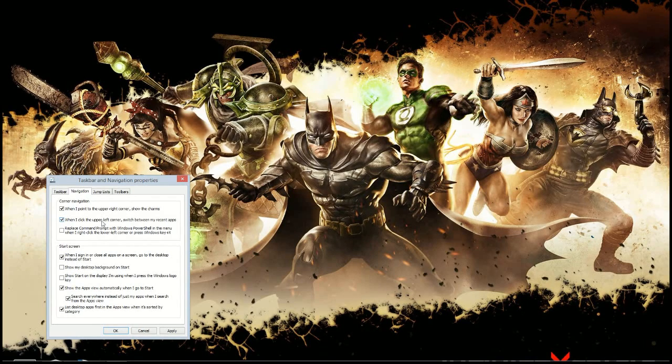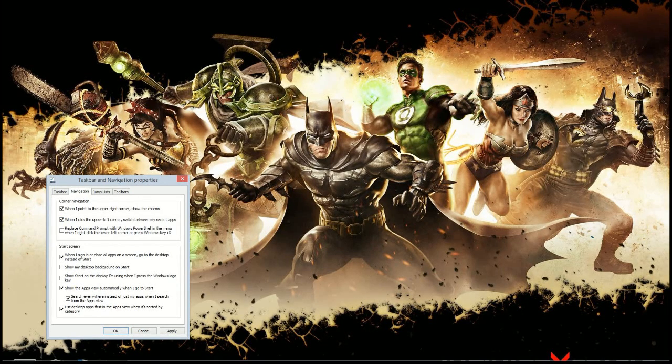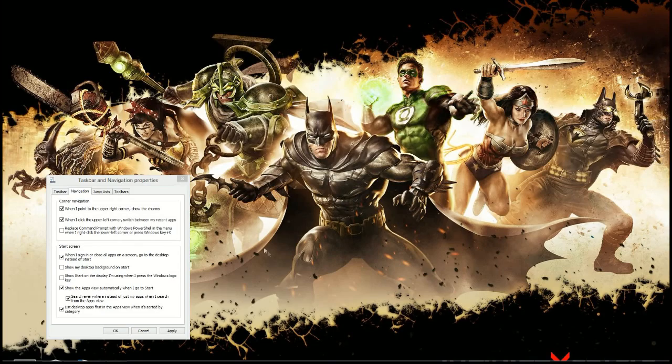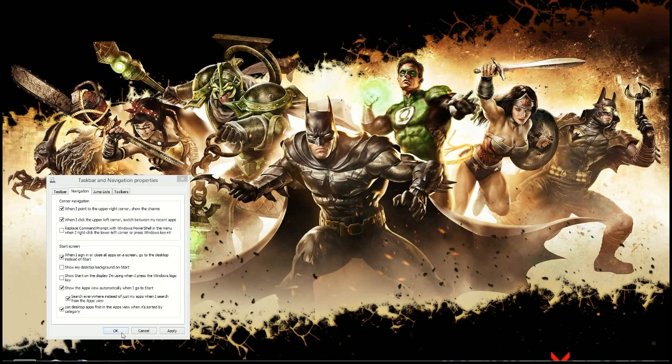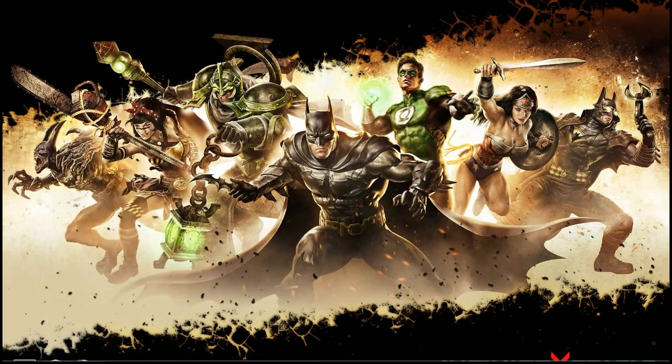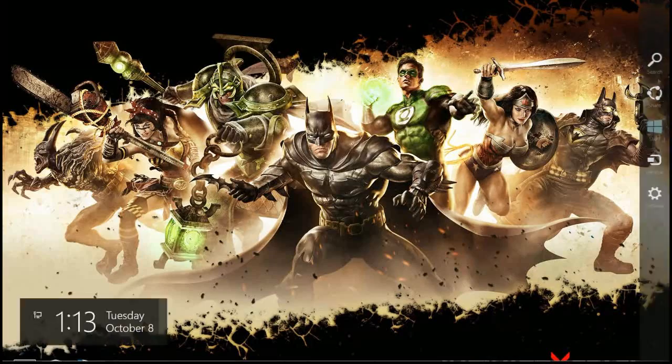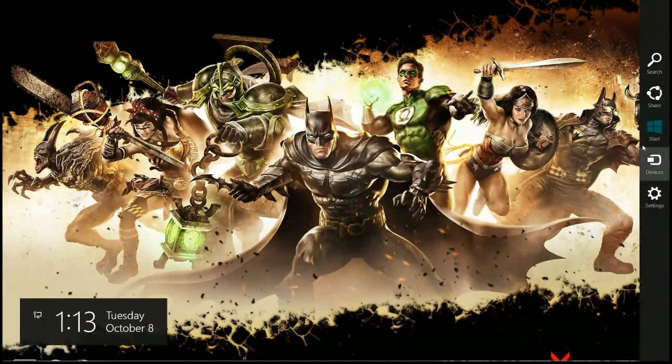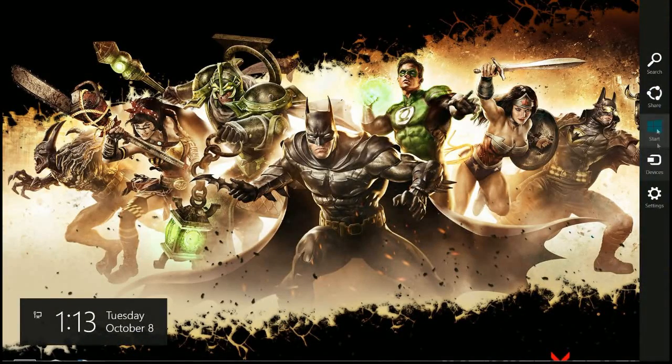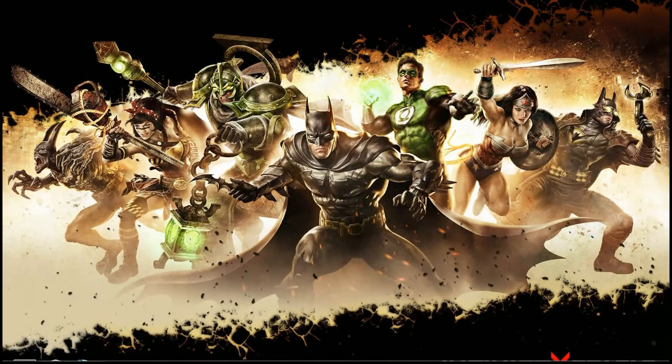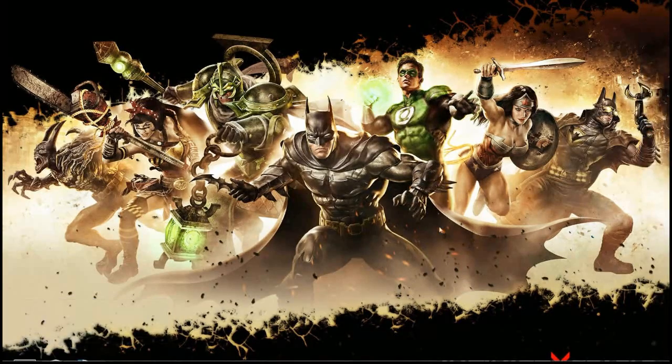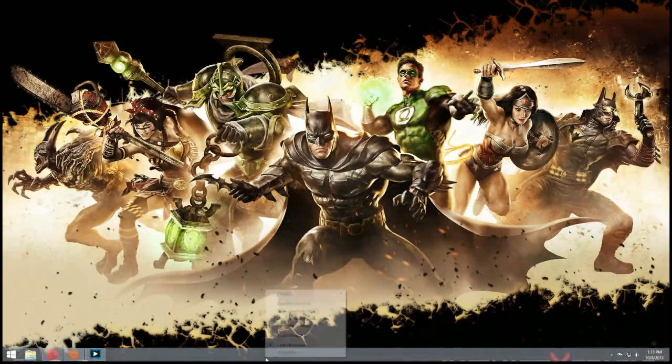Now something that I always do in Windows 8, let me go ahead and click okay for this. When I go to the right side of the screen, sometimes these charms come up. You can see them here on the right side. And I accidentally click them sometimes. I don't want that to be there.